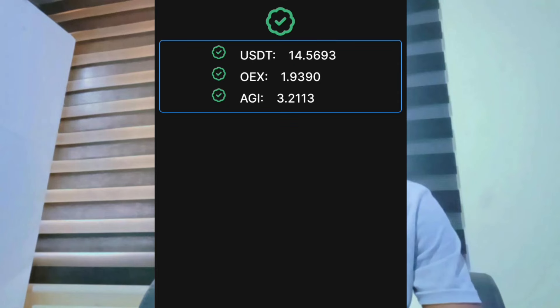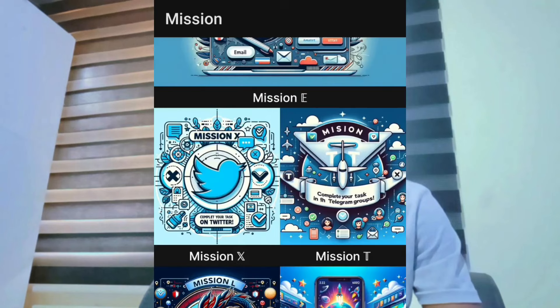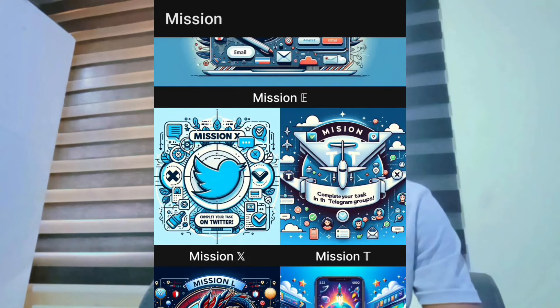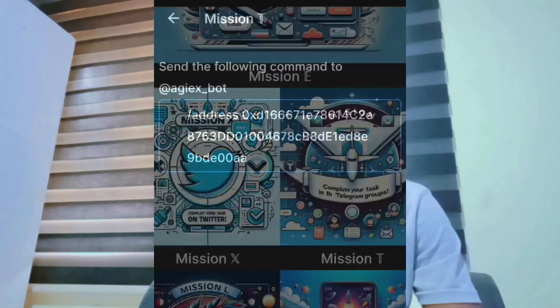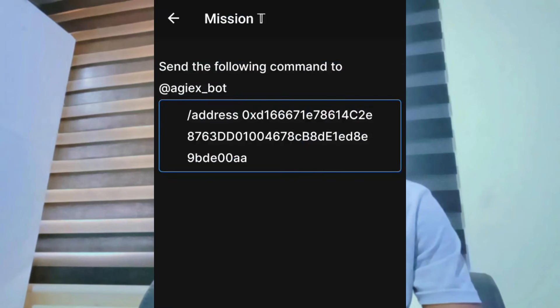After passing, go to machine TI. Machine TI will instruct you to send the following command to a particular bot on Telegram. Enter the command and submit.